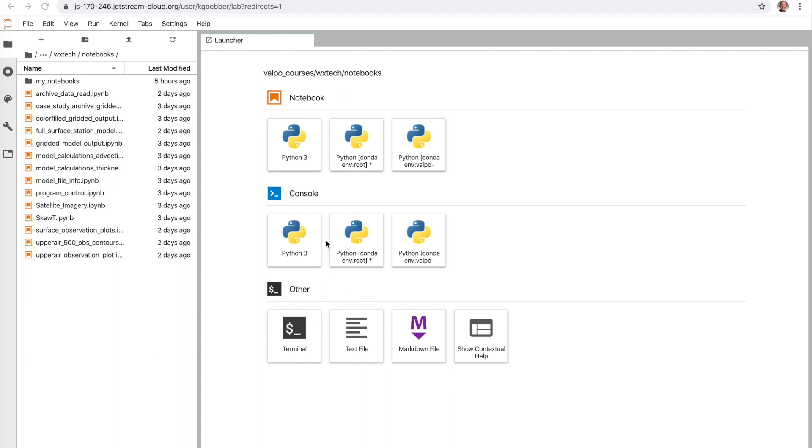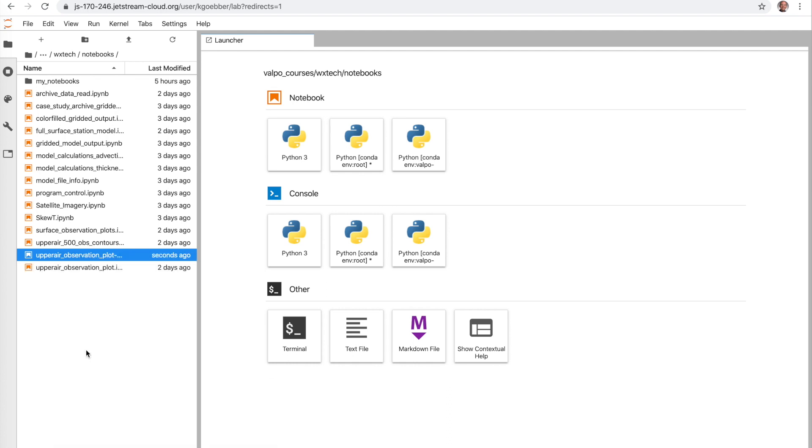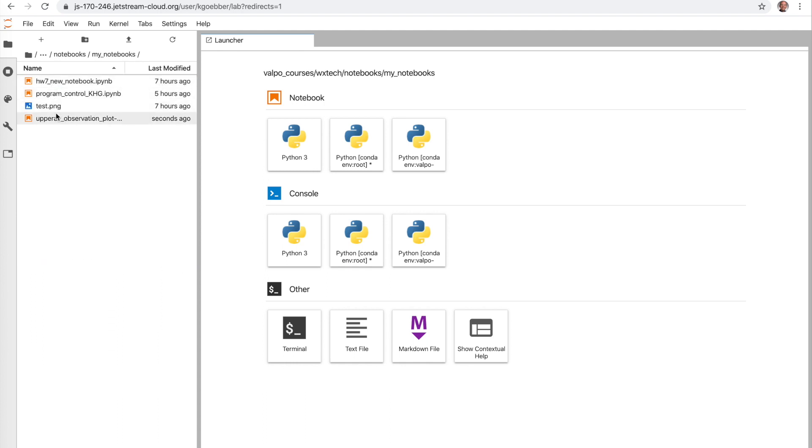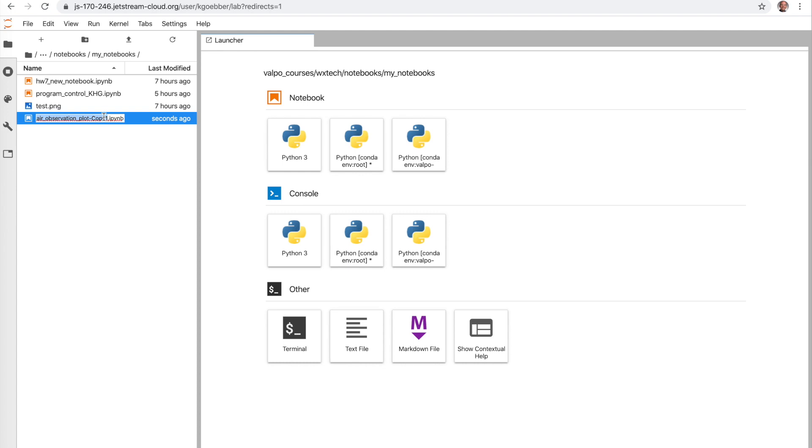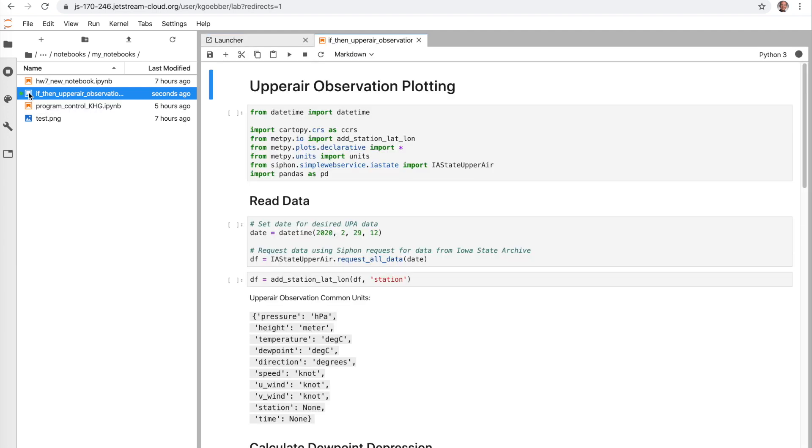So what we're going to do today is begin with an upper air station plot. I'm going to start with a copy of the upper air observation plot. I'm going to right click, duplicate, and then take my duplicated copy which I created just seconds ago, move that into my notebooks so I work in my more controlled environment here. I'm going to rename my script to add something to the beginning that says if-then upper air plots. I'm going to double click on the file and here we have our classic setting for our upper air observations.